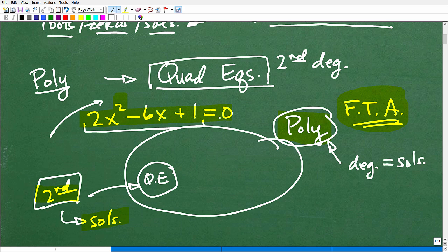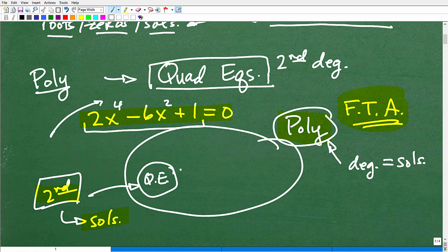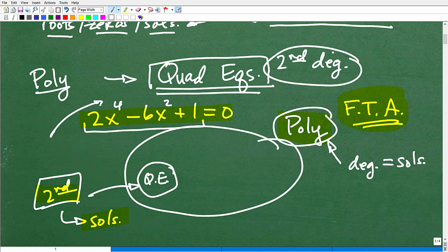Maybe you're taking an algebra 1 class and you think once you're done with quadratic equations that's all the polynomials you'll deal with — sorry to inform you, but you'll be dealing with solving fourth-degree polynomials right around the corner. The main thing I want you to understand is that quadratic equations always have two solutions.